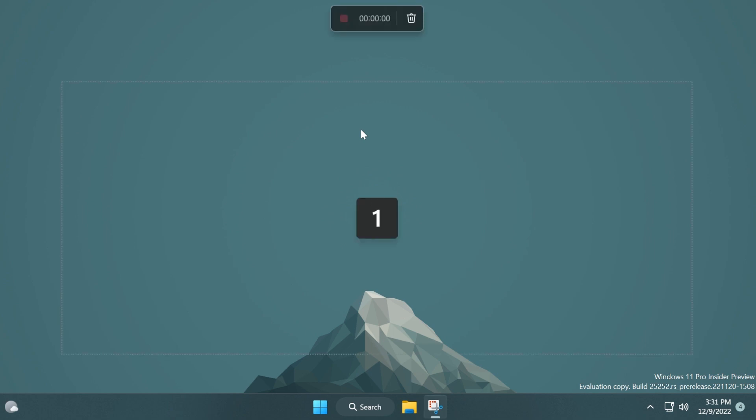Once I'm recording I have two options up here: I have stop and I have delete. Of course I can delete the recording that I'm currently doing. Now if I click on stop, usually the Snipping Tool app should open again.